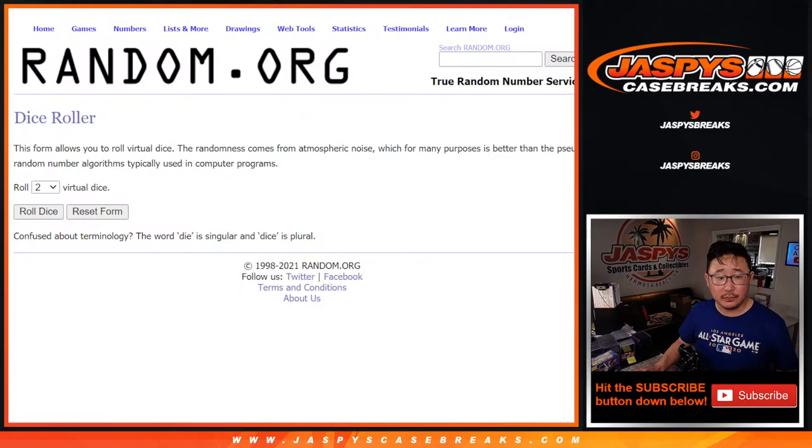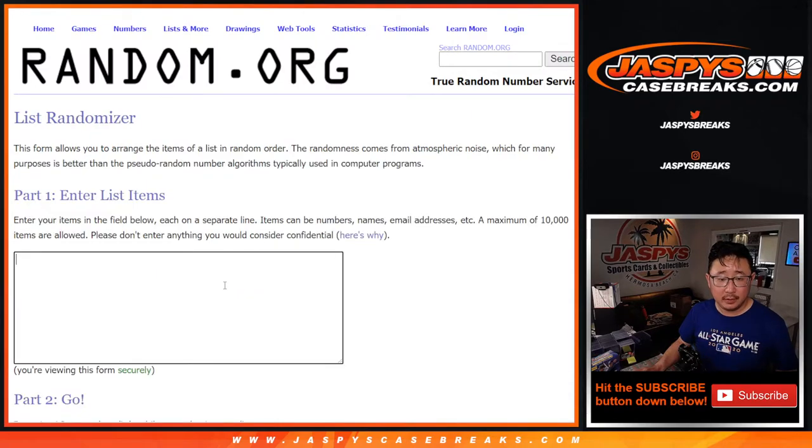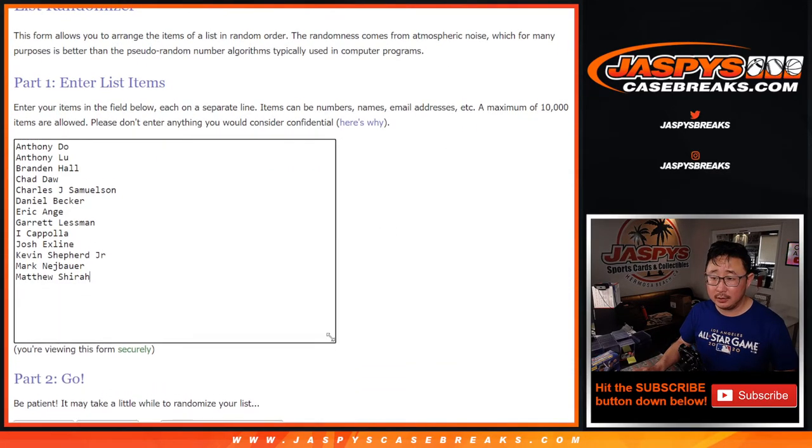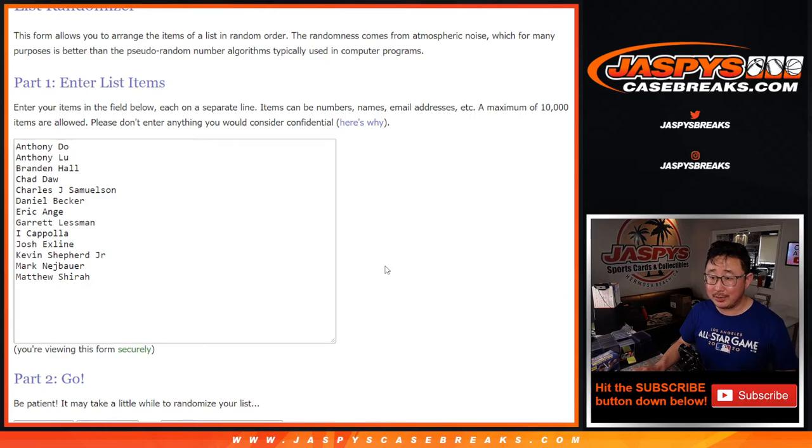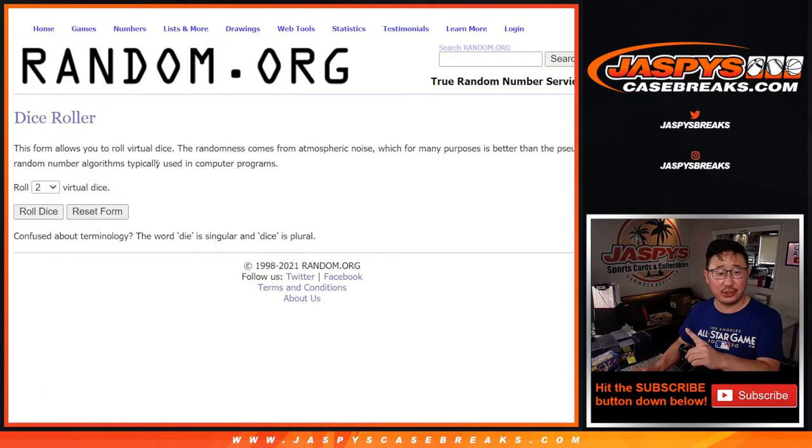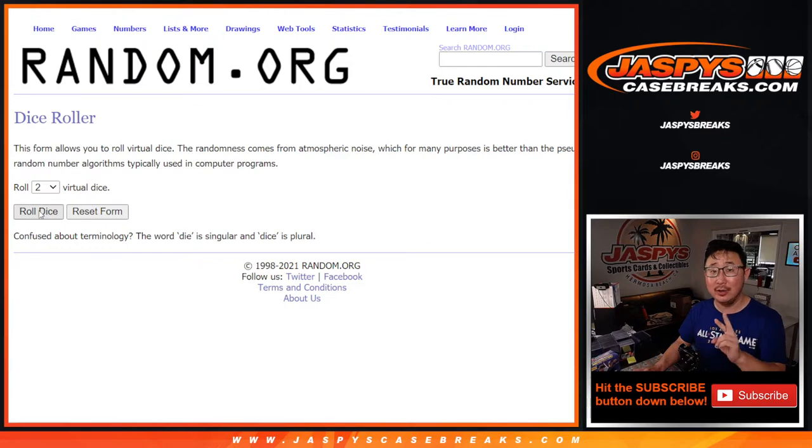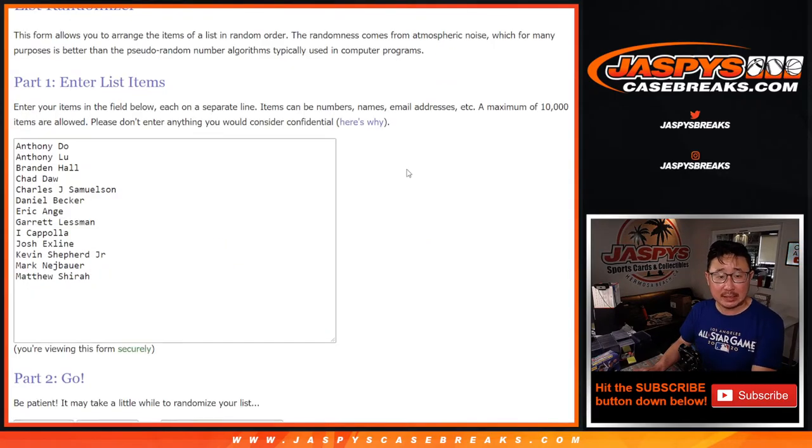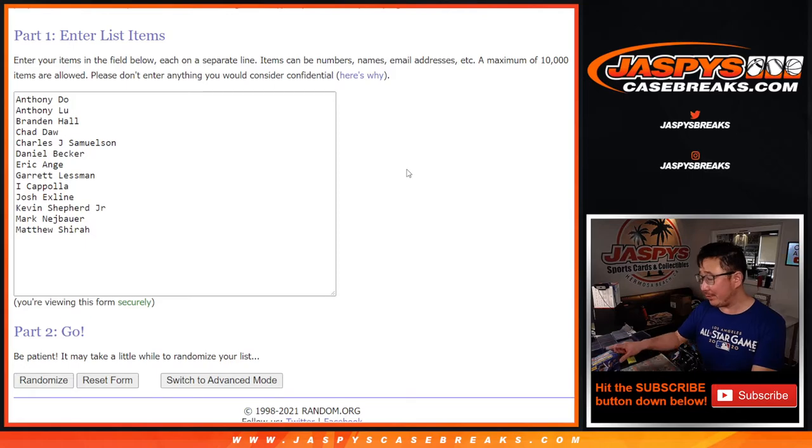All right, so there's some fresh dice right there. John Samus has finished dead last both times. X line's 0 for 3. Maybe it'll change this time around. Fingers crossed. Let's roll it, let's randomize it. Three and a three, six the hard way. Name on top.